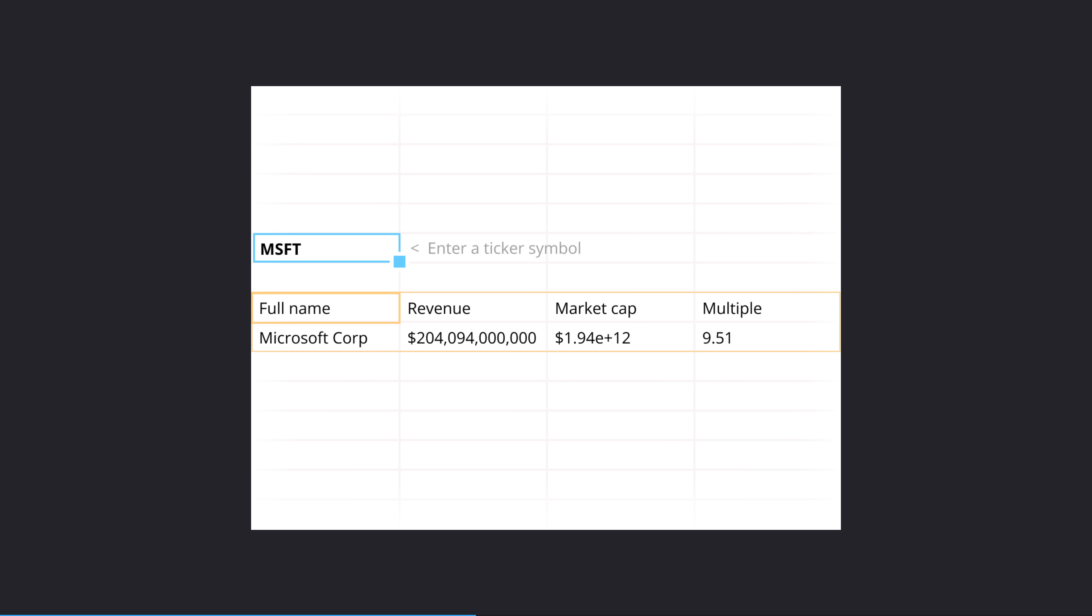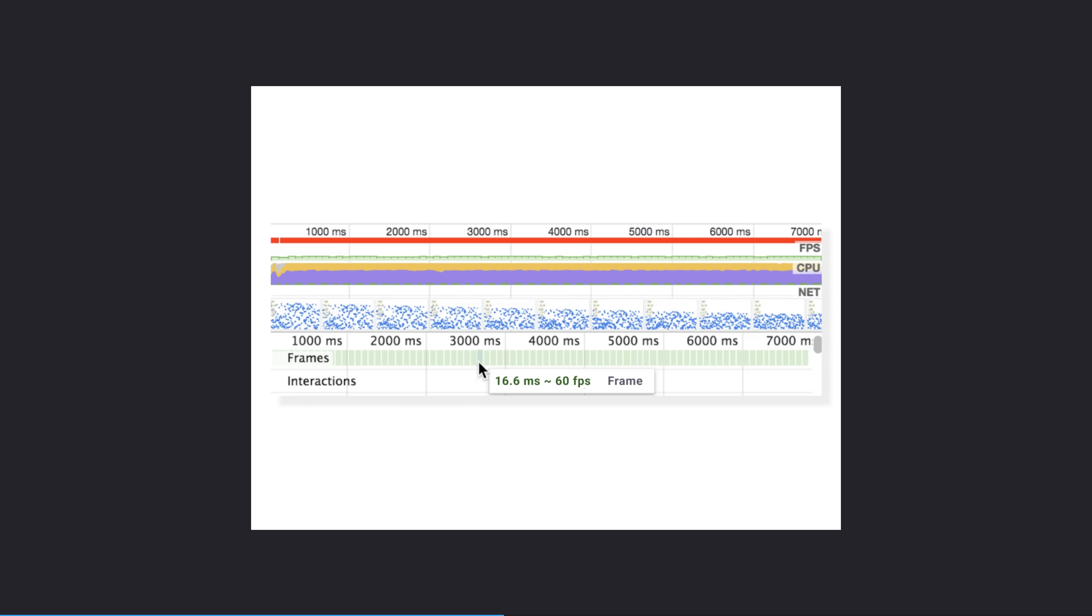Because all of Python is running locally inside WebAssembly, complex work such as here pulling data from an API is possible. This is all running at 60 fps on the GPU using WebGL, all inside your browser.